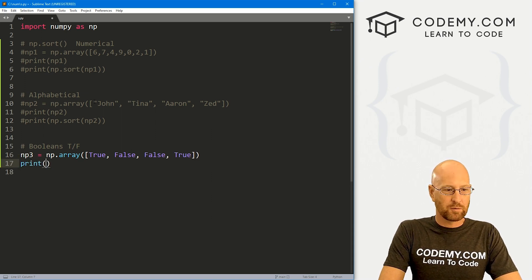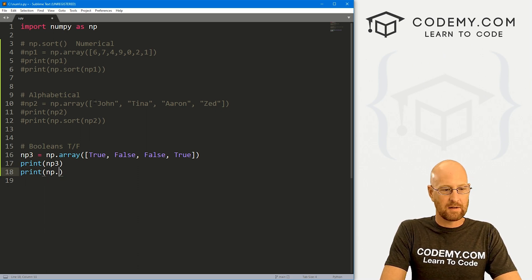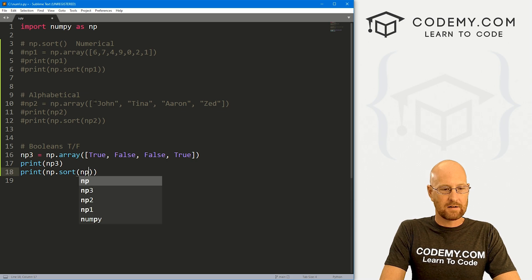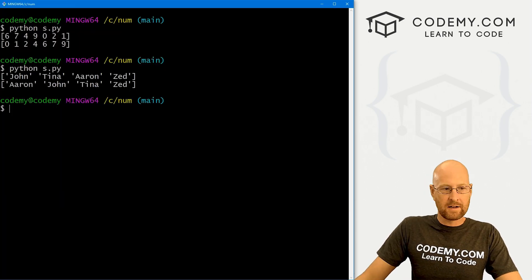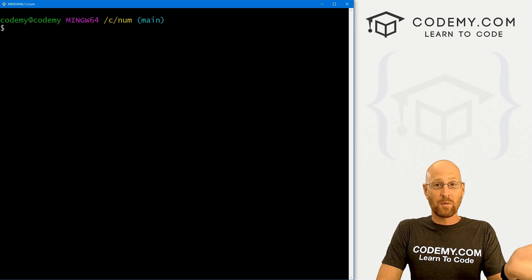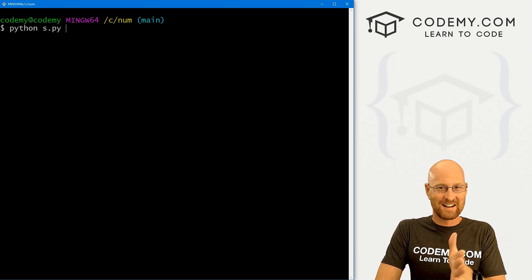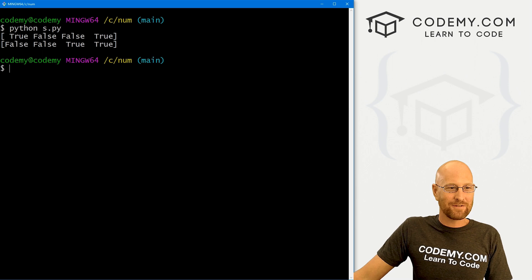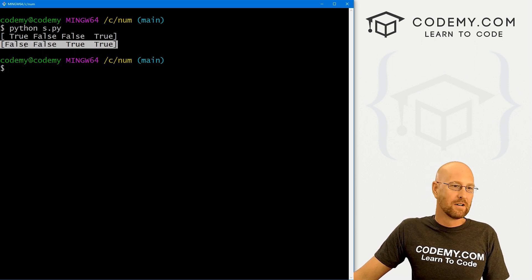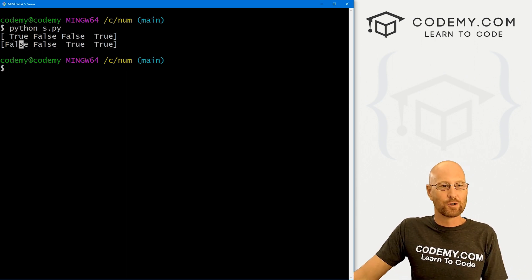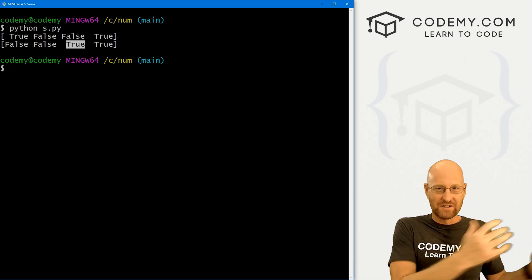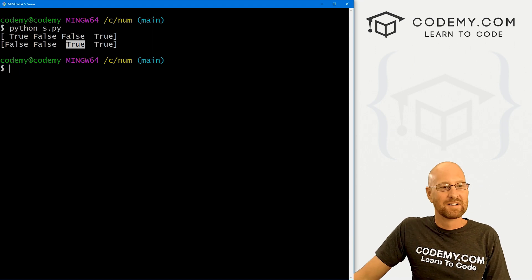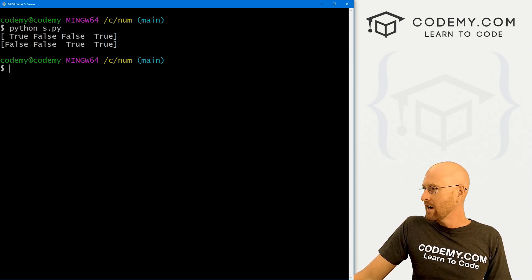And let's print out np3, and then let's also print out our sorted np3. So let's go np.sort, pass in our np3. Go ahead and save this and run it. And any idea what's going to be first, true or false? It's actually false. So this is sorted from false to true. False being like zero, true being like one. It kind of makes sense. Zero would be the start, false would be listed first. So just that easy.